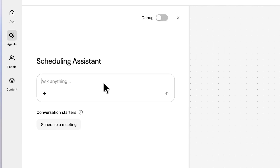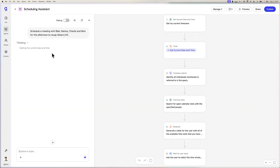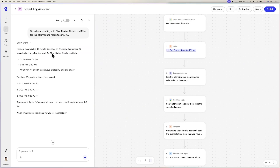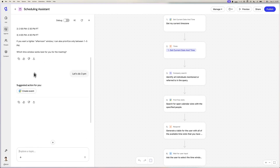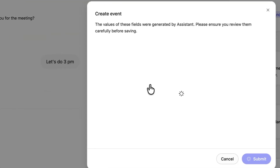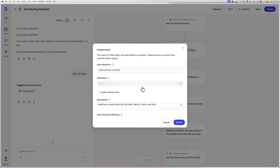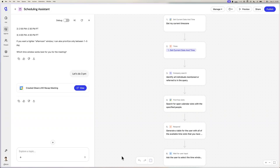For example, here is an agent that helps me schedule meetings with others at Glean. I want to meet with my product marketing team — Mira, Blair, Charlie, and Marisa. My scheduling agent is going to help me check everyone's calendars and find times that work for all of us and suggest the best options. As you can see, it's found a couple of different options and it's pausing midway to check in with me on what slot I would prefer. Once I tell it my preference, it can go ahead and schedule this meeting for me on my behalf because it has access to my calendar actions.